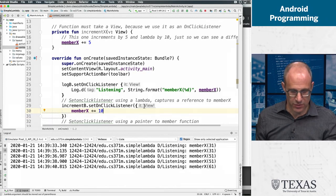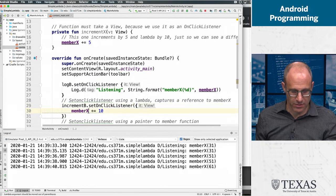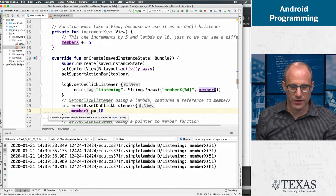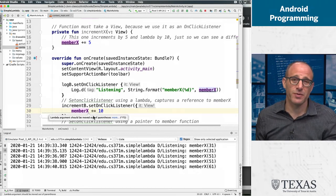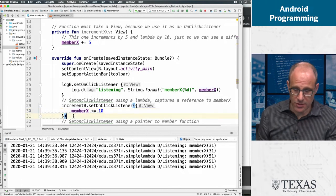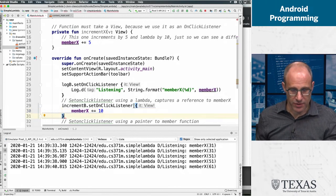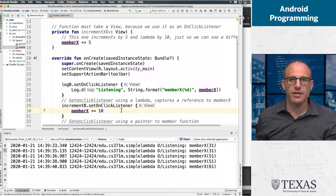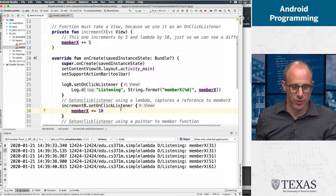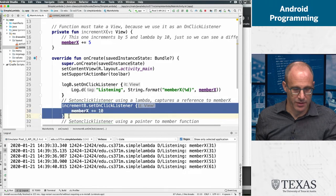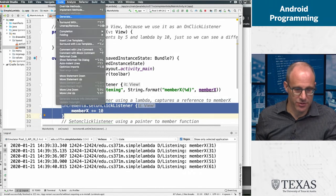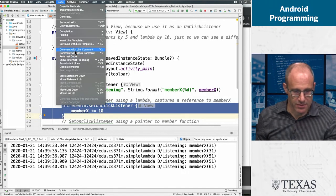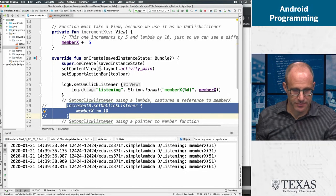So whenever the lambda is the last argument to a function, it doesn't need to be in the parentheses. So what is this telling us? Lambda argument should be moved out of parentheses. Why? Because it looks better. That's it. So we get rid of these parentheses, and everybody's happier. And that's really what lambdas are about. They're about keeping your code looking clean. And therefore, it's easier to understand.